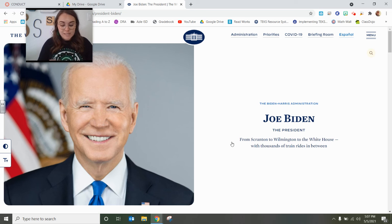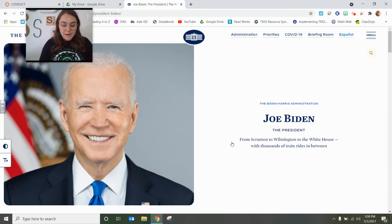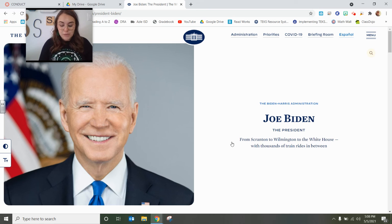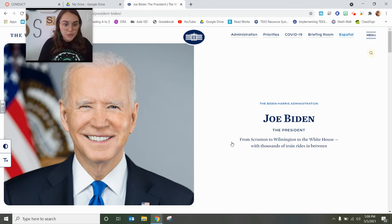Joe Biden is the 46th president of our United States. At the age of 29, he was one of the youngest men elected into the United States Senate. Joe Biden was also the 47th vice president of the United States, serving alongside President Barack Obama. President Biden has been married to his wife Jill for 44 years, and they have four children. His campaign slogan was Build Back Better. He believes in confronting the COVID-19 pandemic, an urgent call for racial justice, and climate change.